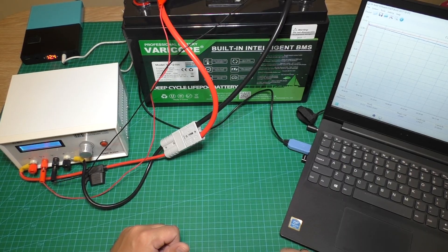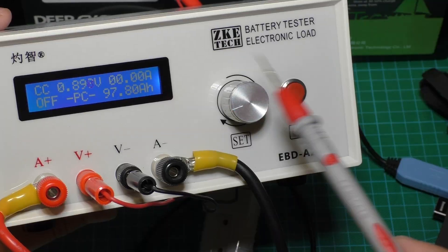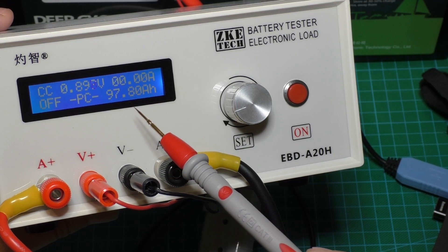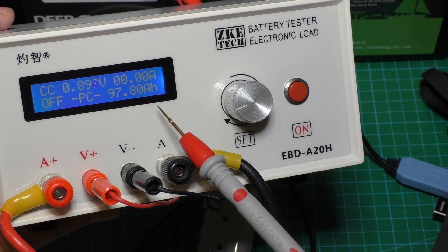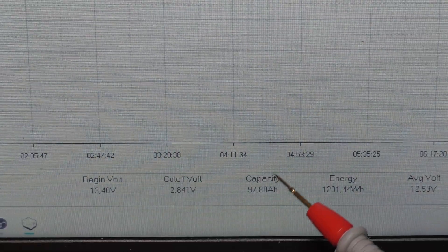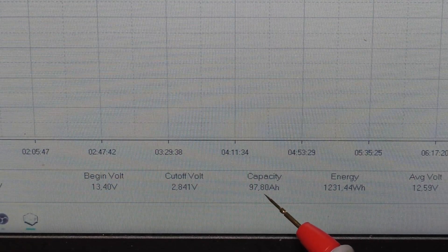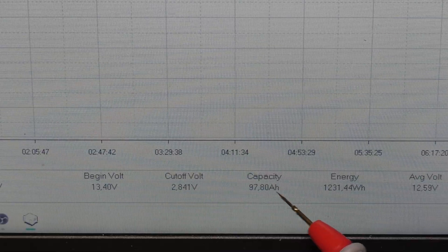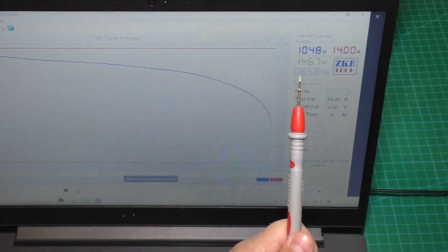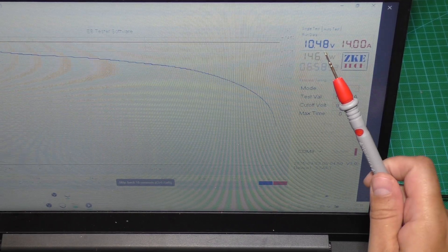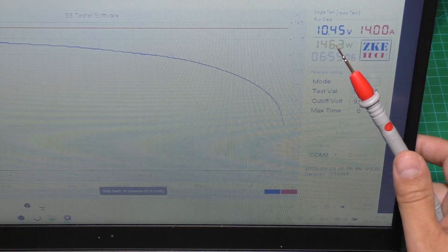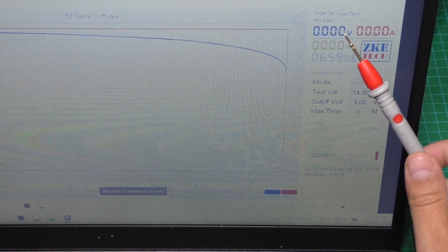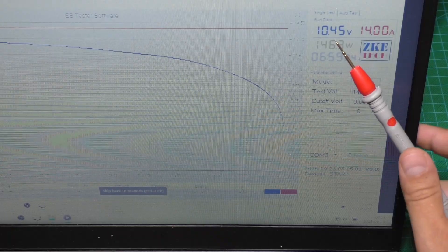The capacity test is finished and let's see the result. The battery tester is showing 97.8Ah. In the computer software we see too 97.8Ah. Let's check when the cutoff happened. The BMS security cut off the battery at 10.45 volts.